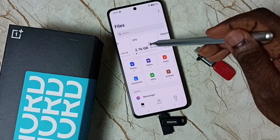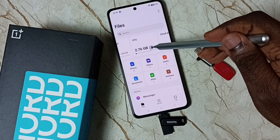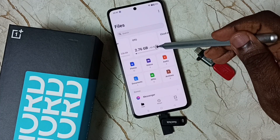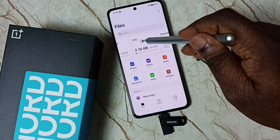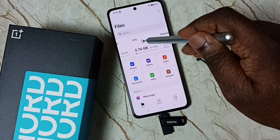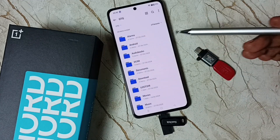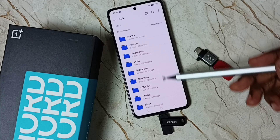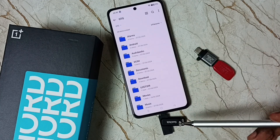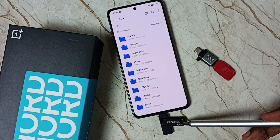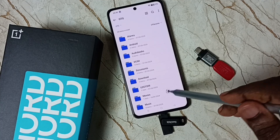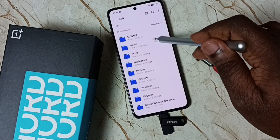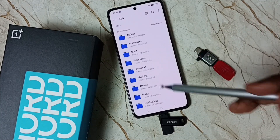Here you can see 2.7 GB of 61.5 GB used. Tap on OTG. Now we are seeing folders inside this flash drive — these are the folders inside this flash drive.